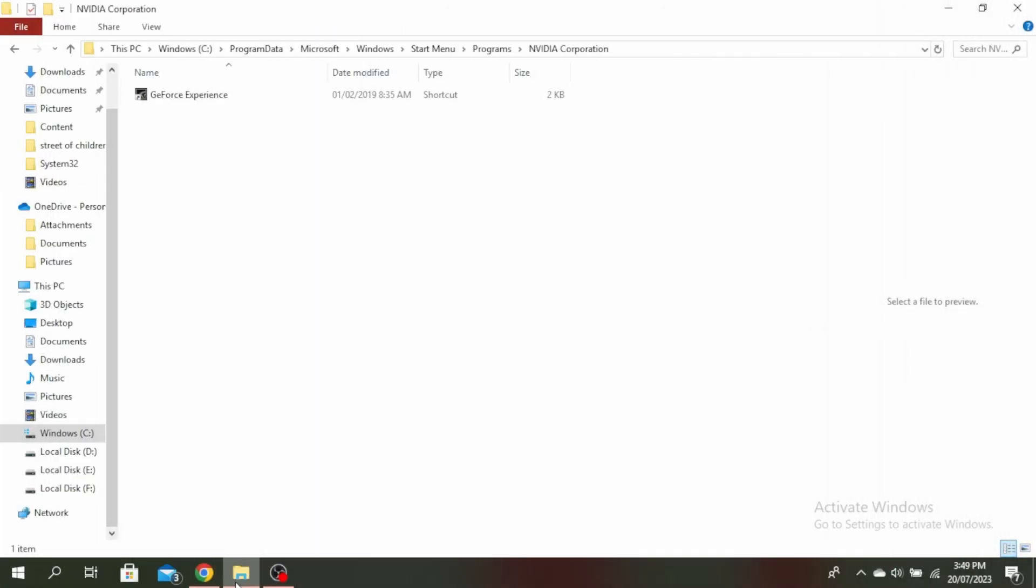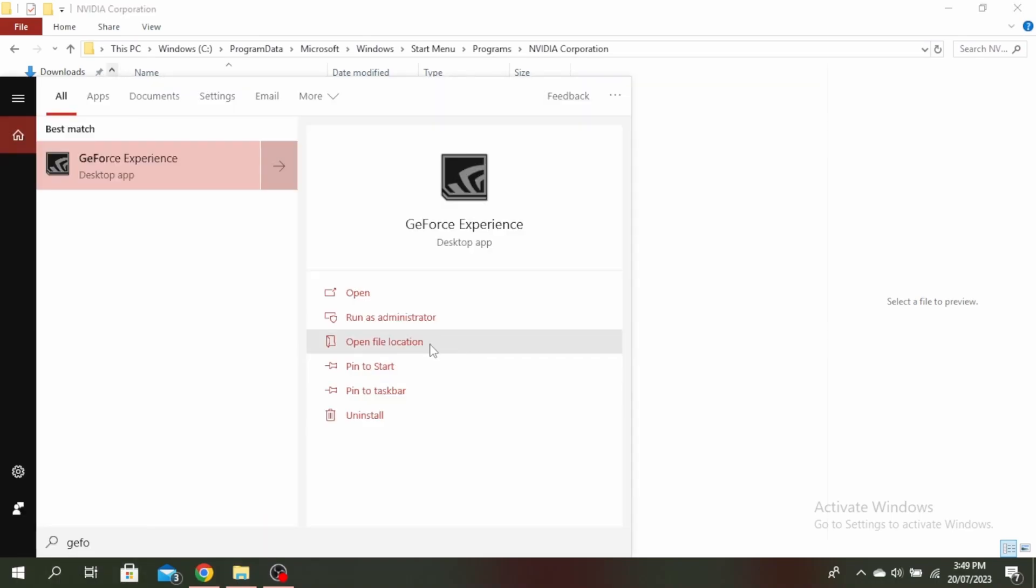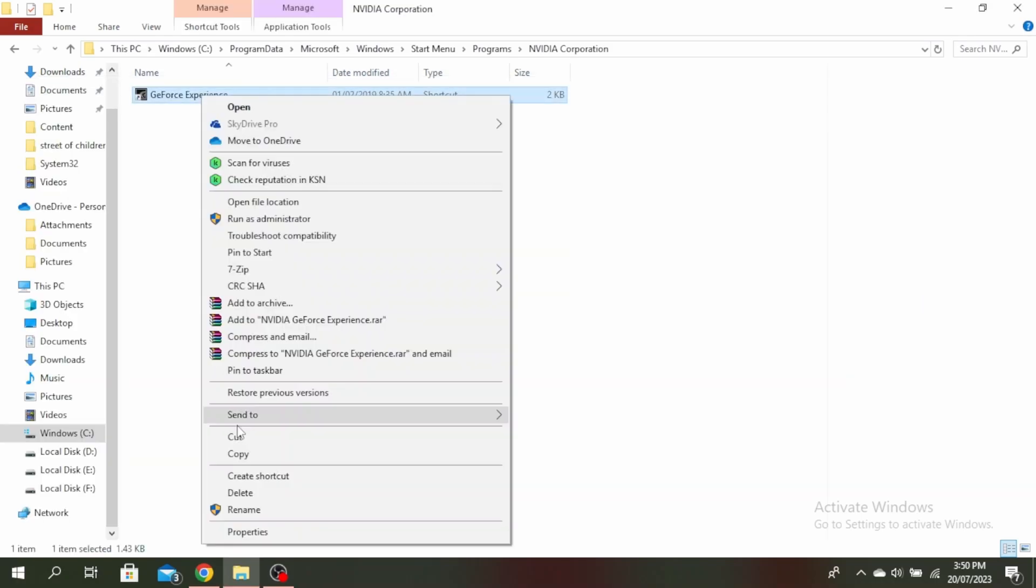First, open your file location of GeForce Experience by going to your search bar and typing GeForce Experience, then click on open file location. Once you're here, right click on this and go to properties.